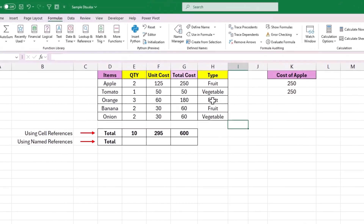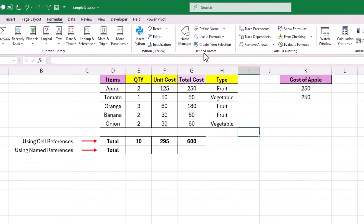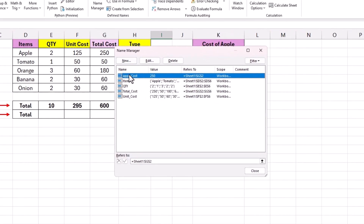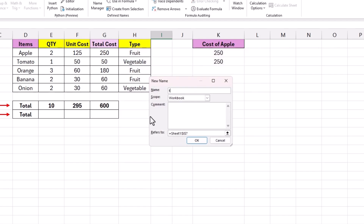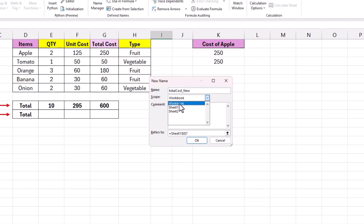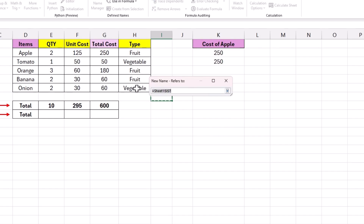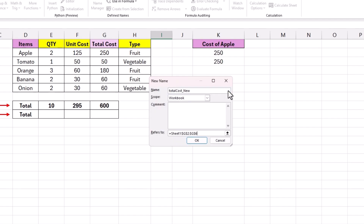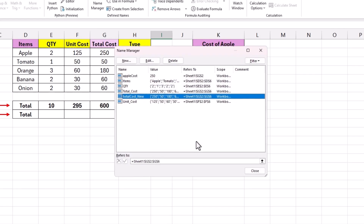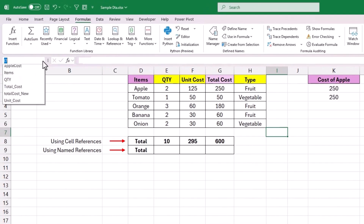We can also create named ranges using Name Manager, found in the Defined Names section under Formulas. Click it and the window shows all existing named ranges. Click New to create a new named reference — give it a name such as 'total_cost'. You can also define the scope, restricting it to a worksheet or making it available across the workbook. In the 'Refers to' field, use the up arrow to switch to selection mode, select the required range of cells, then click the down arrow or hit Enter to return. Once all fields are filled, click OK. The new named reference 'total_cost' will now appear in the name box dropdown.